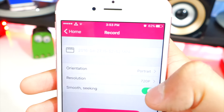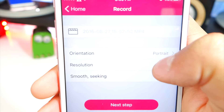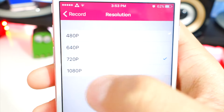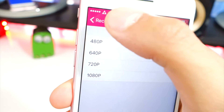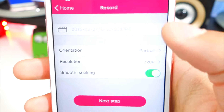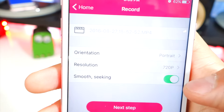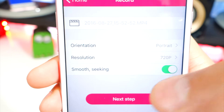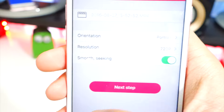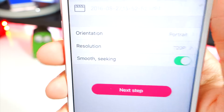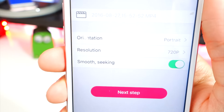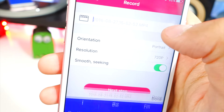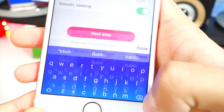You can also choose a resolution — you've got 480p, 640p, 720p, and the highest quality at 1080p. There's also a Smooth Seeking option — keep this on, because when you save to your camera roll you can scrub through the video and the quality and colors are a lot better. You can also name your recording if you want.